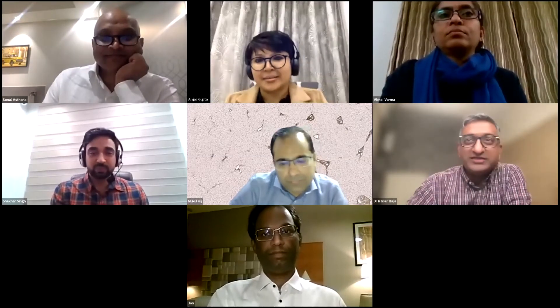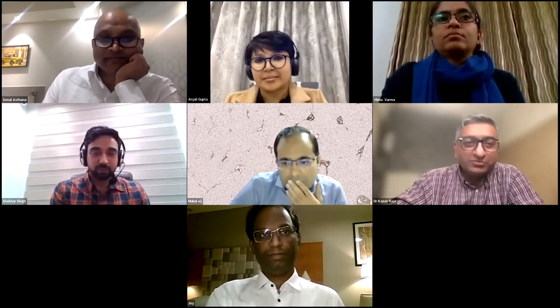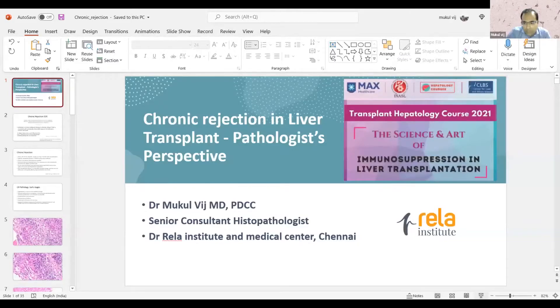With that, I would like to invite Dr. Mukulvich for his next talk on chronic rejection. We all know Mukulvich very well. He's a consultant, a pathologist, and the director of laboratories at the RELA Institute. He has a very specific interest and a lot of experience in transplant pathology, both renal and liver transplant. Dr. Mukul, please.